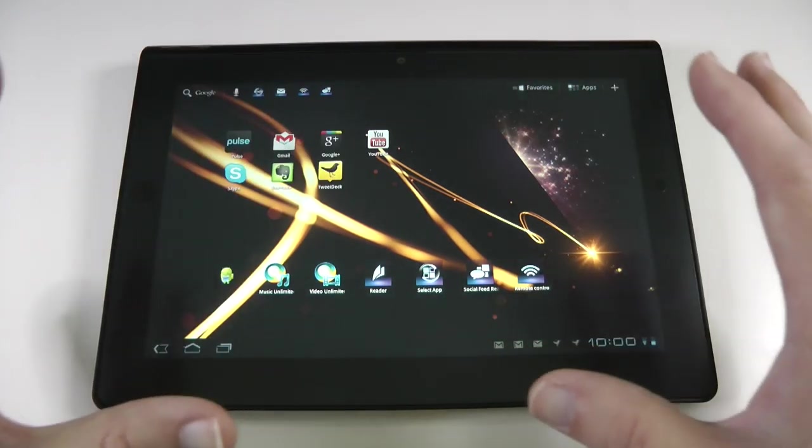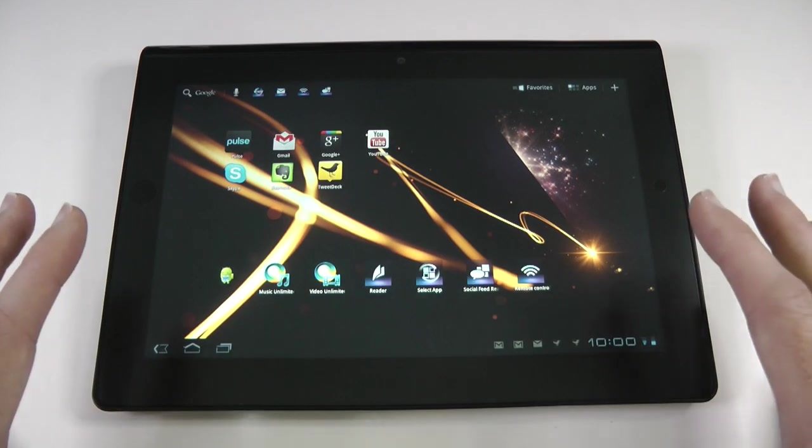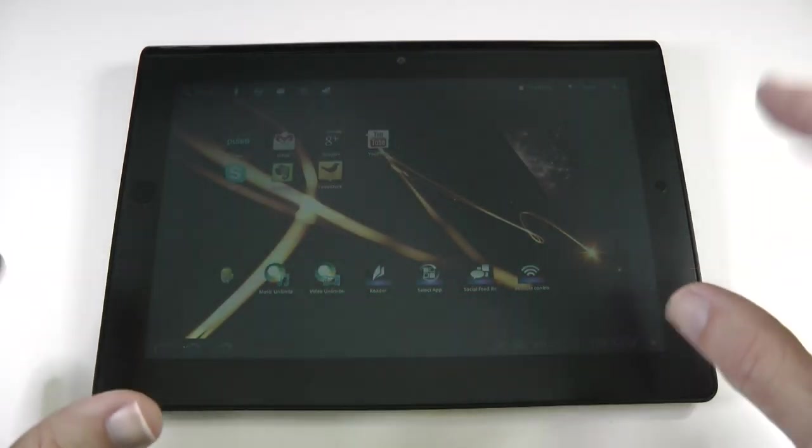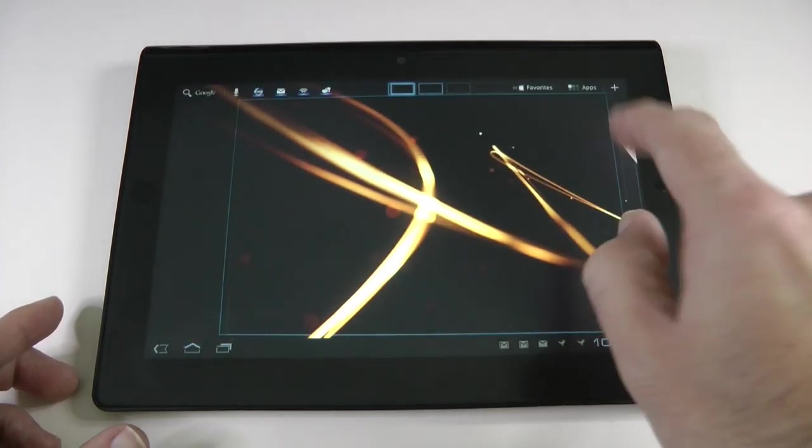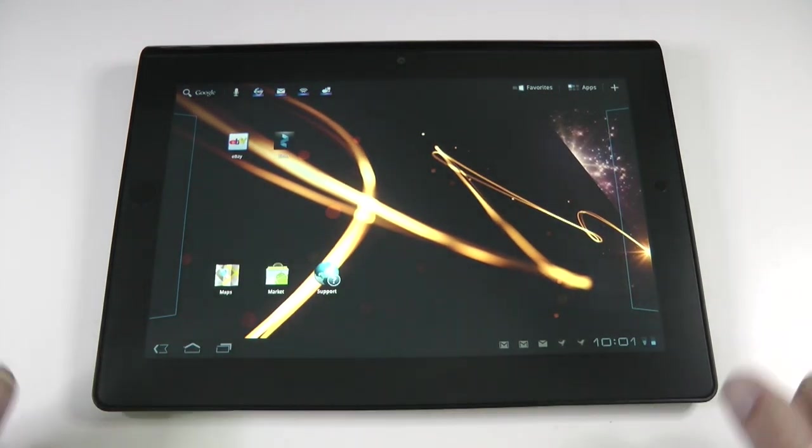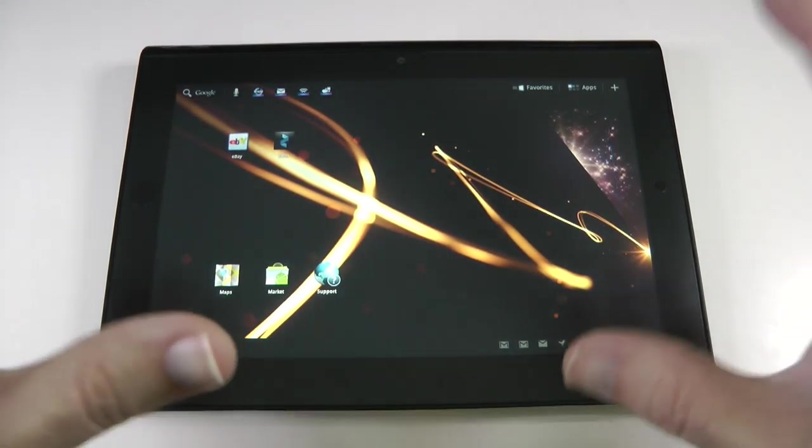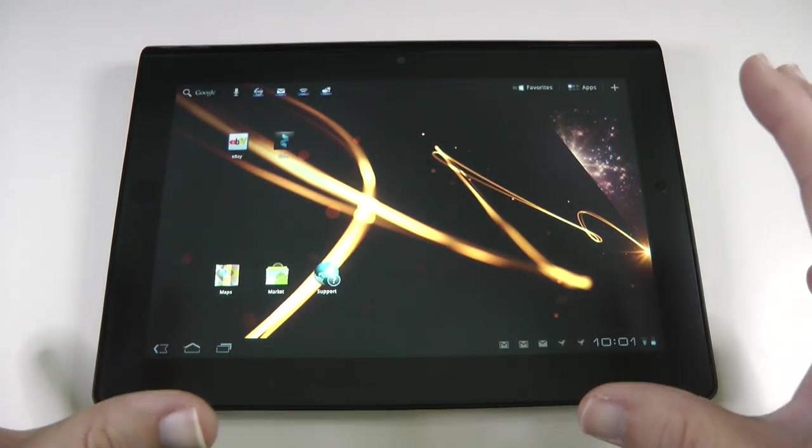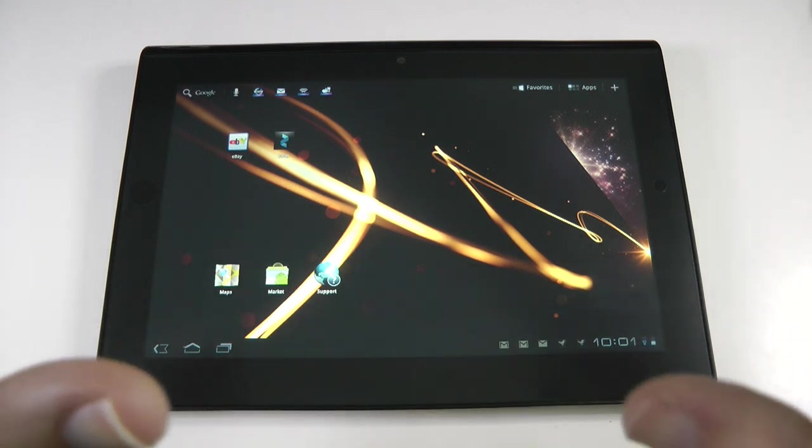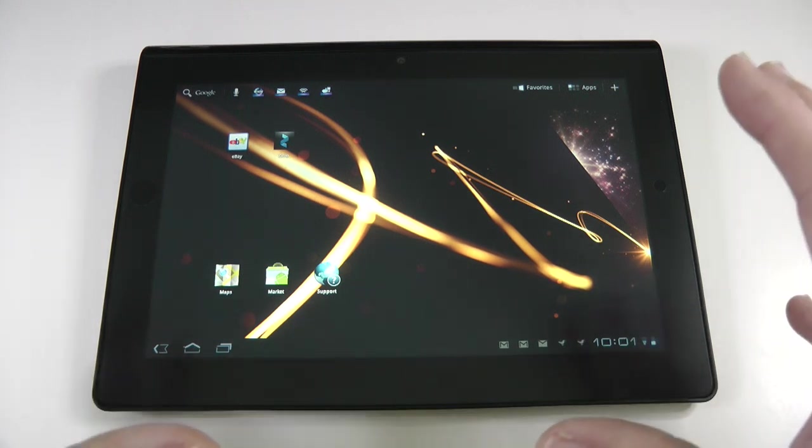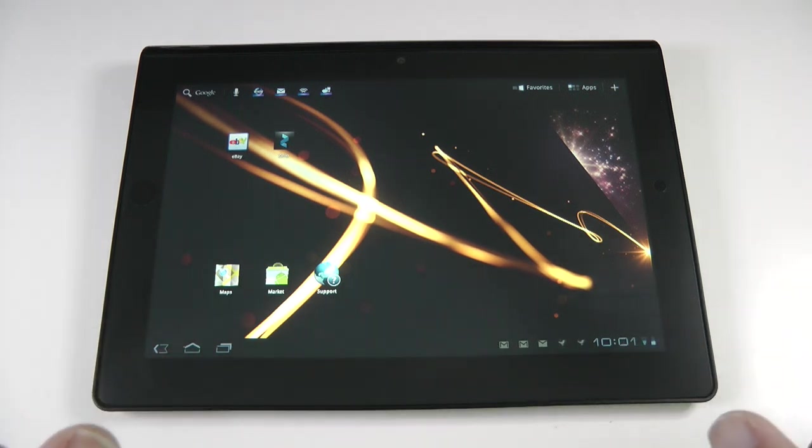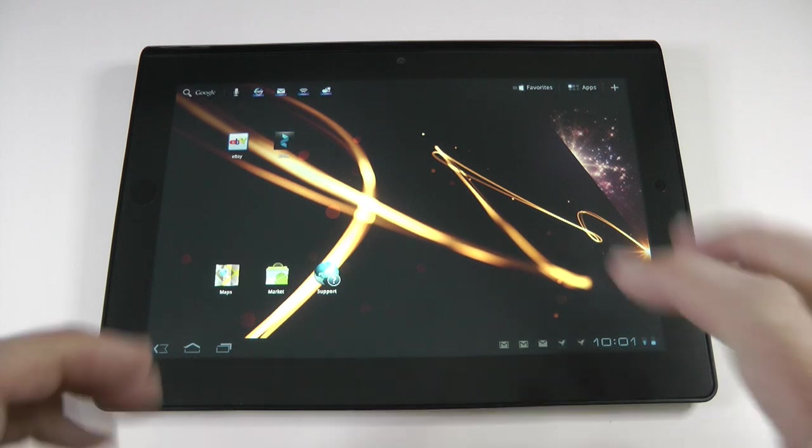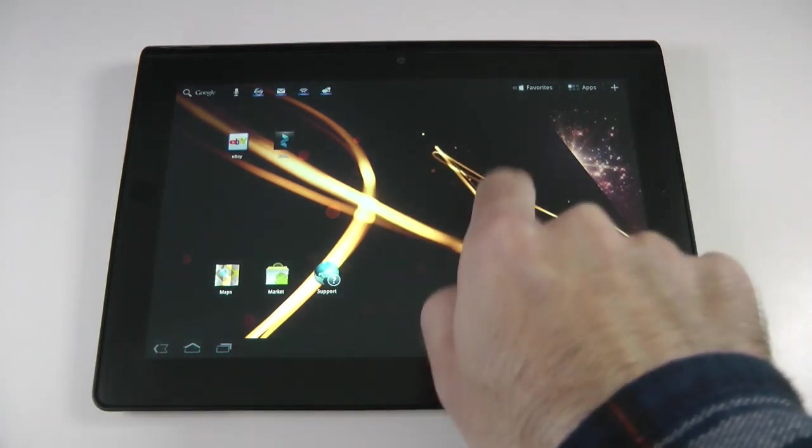I'm going to start by giving you an overview of the tablet. It's a 9.4 inch touchscreen, capacitive touch screen, and this is running a dual core processor. It's also running Android OS 3.1, so the latest tablet flavor of the Android operating system.